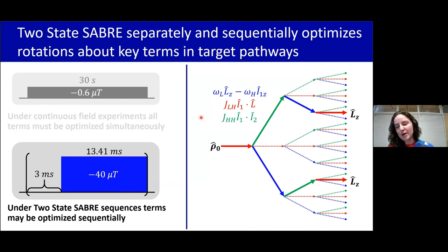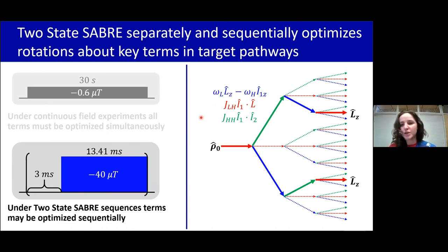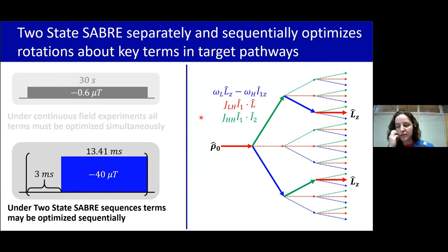It just ends up coming out because J_HH is going to be field-invariant up until you get to really high magnetic fields. So it's much more difficult to actually open that up to have any sort of impact there.